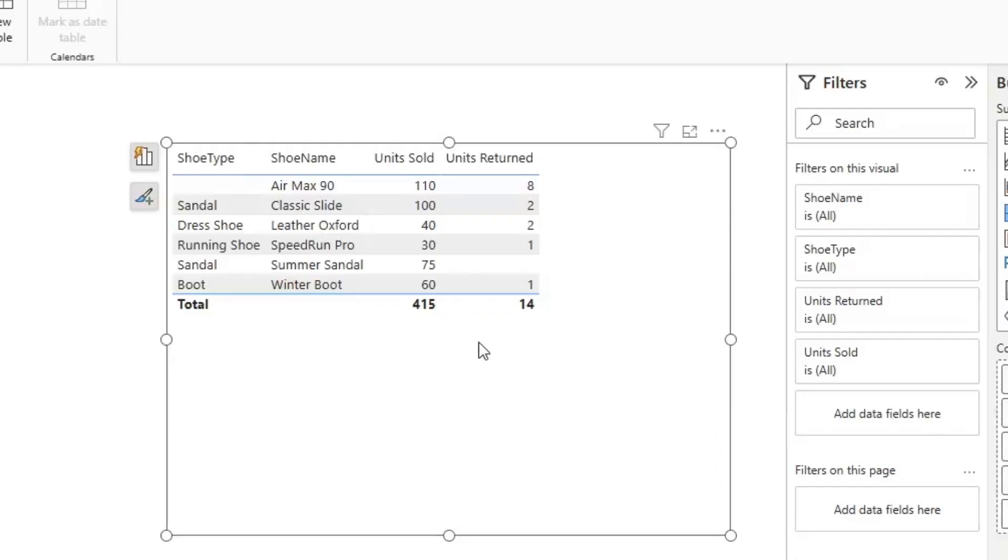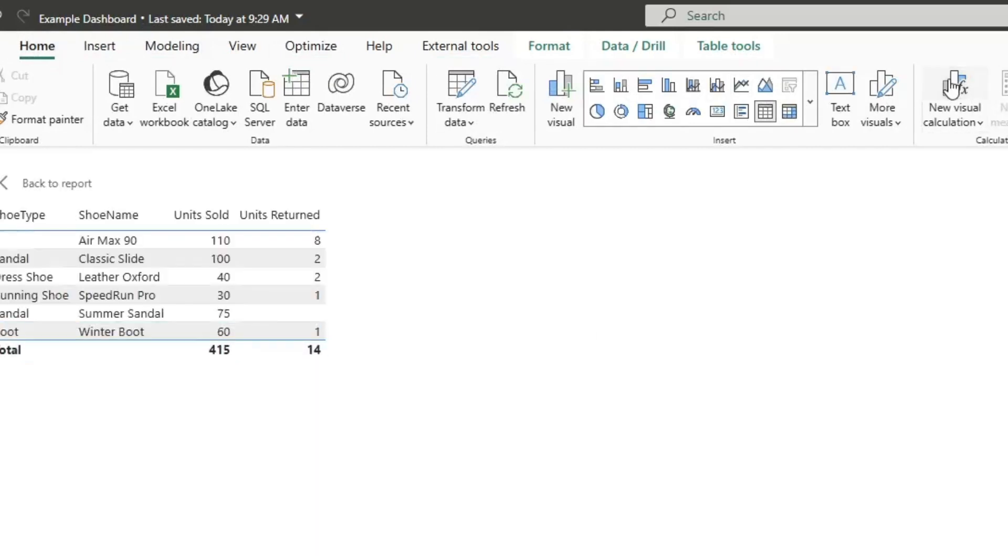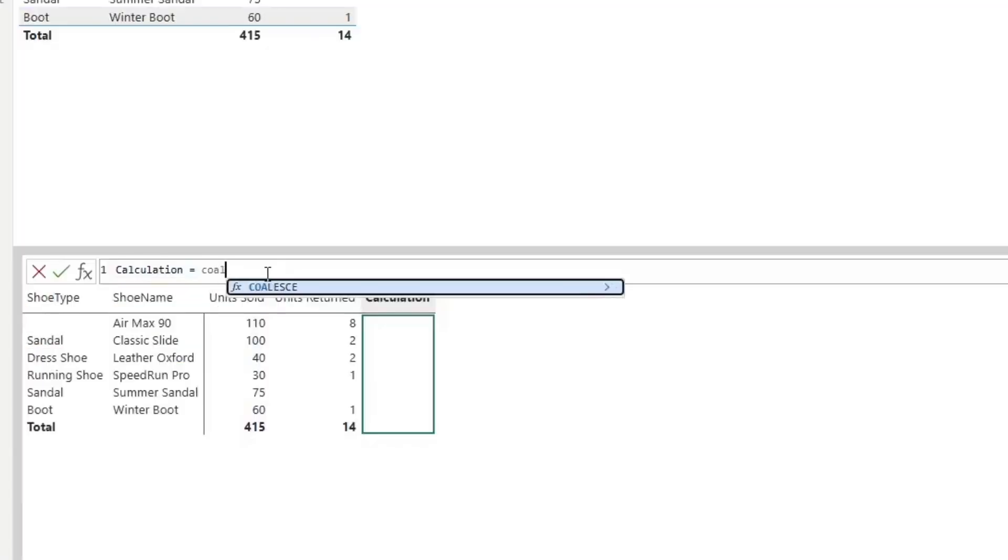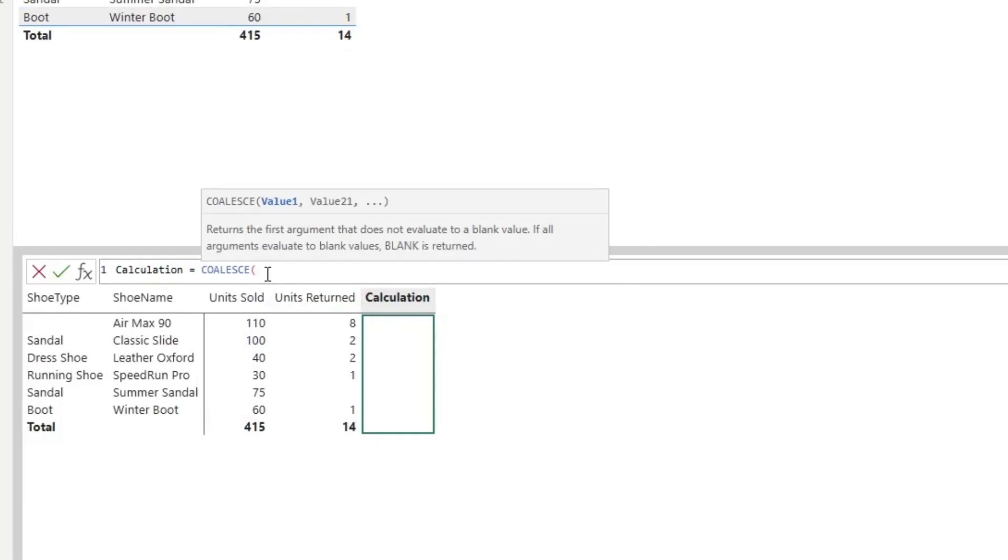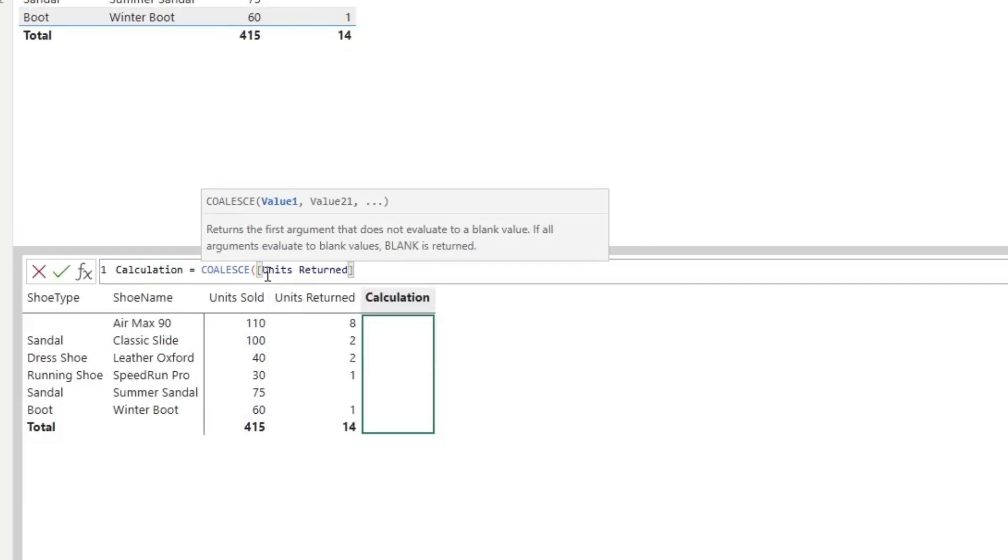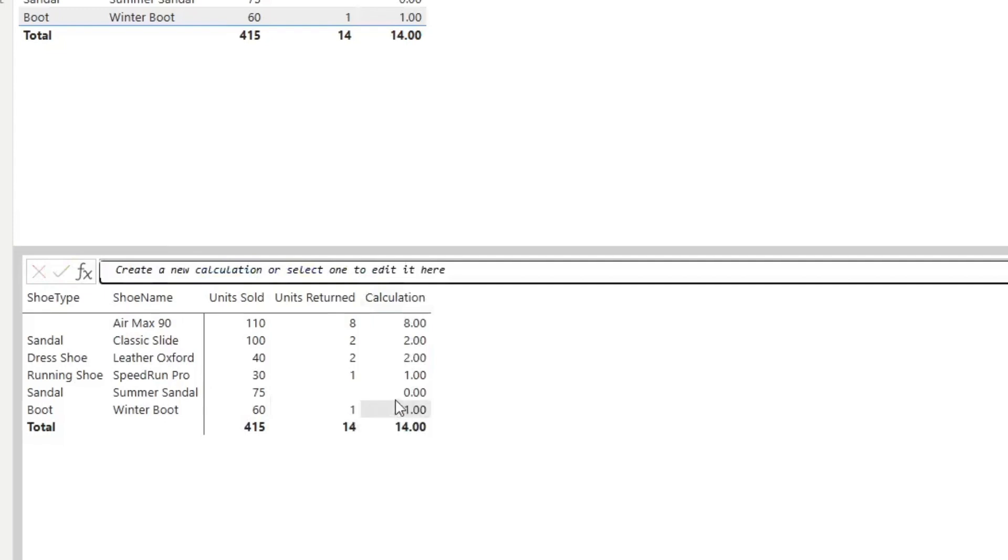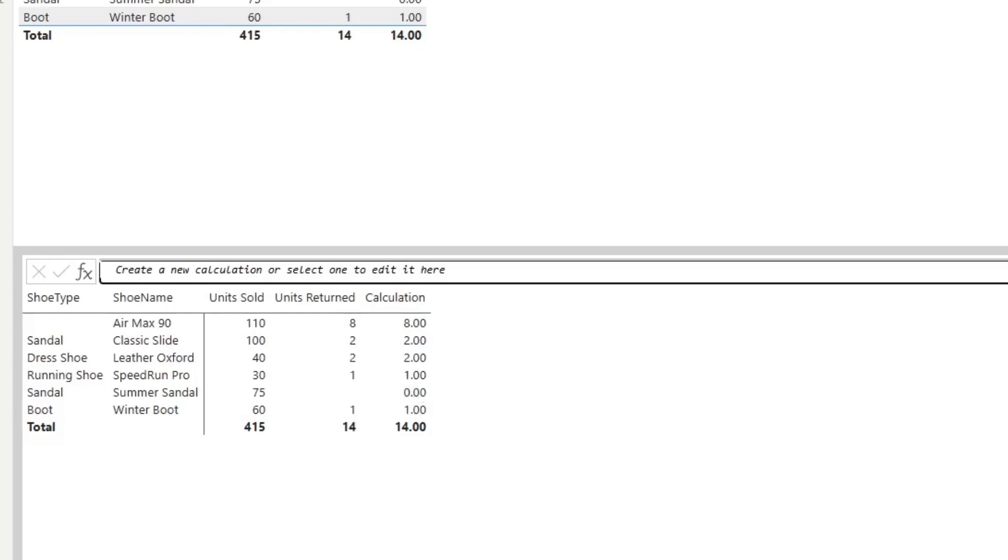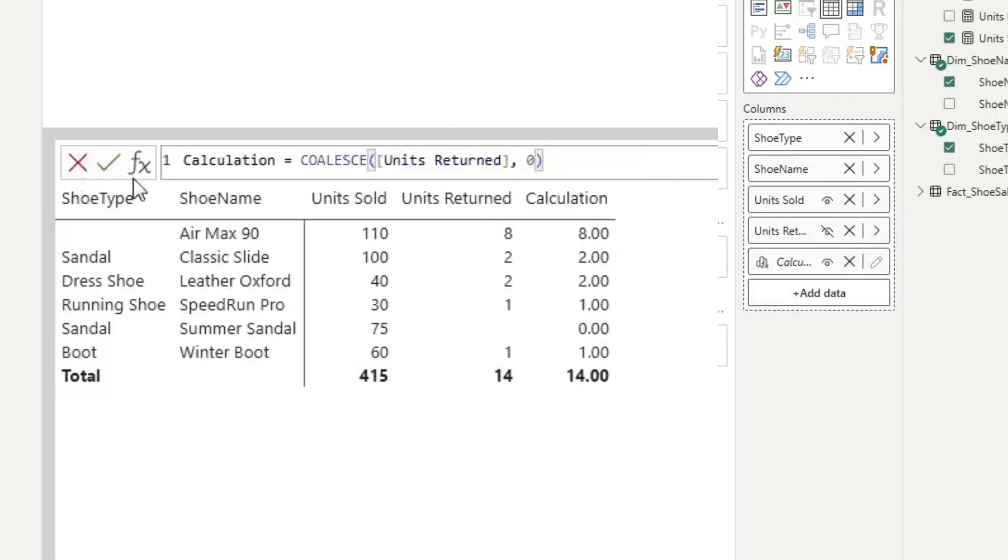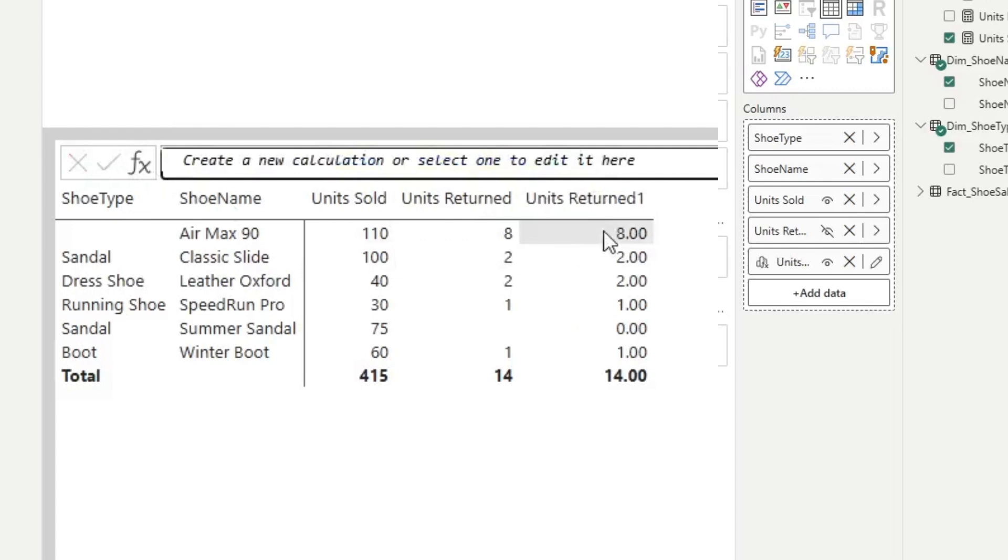So to replace that with a visual calc that returns a zero, I'm going to go to the home tab. I'm then going to click new visual calculation, and I'm going to type coalesce. My calculation is going to be units returned, else zero, and I'll close that. And as you can see, when I click this right here, it's now returning as zero. I'm going to hide the units returned column, and then I'm going to click this edit button back here and I'm going to title this units returned. And it won't like having the same name.